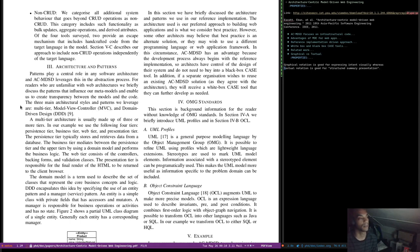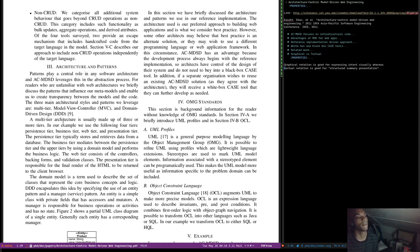Architecture and patterns play a central role in any software architecture, and ACMDSD leverages this in the abstraction process. The three main architectural styles and patterns leveraged are multi-tier, model-view-controller, and domain-driven design. As you can see, these patterns are really not specific to the web — it just happens that they're used in web applications here.